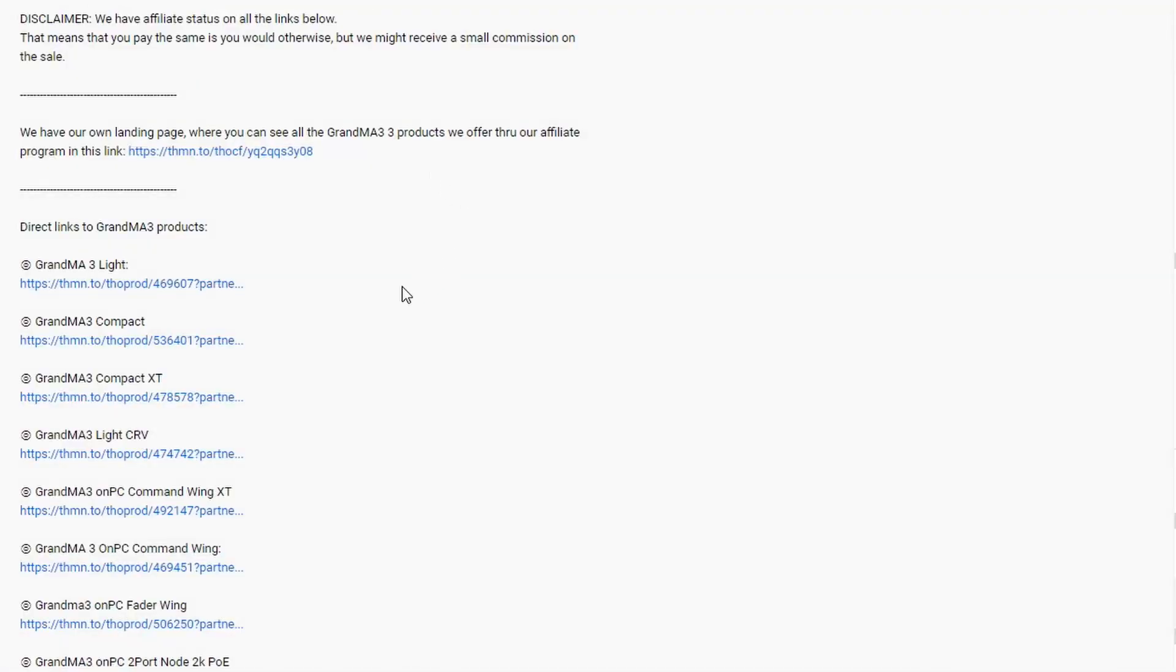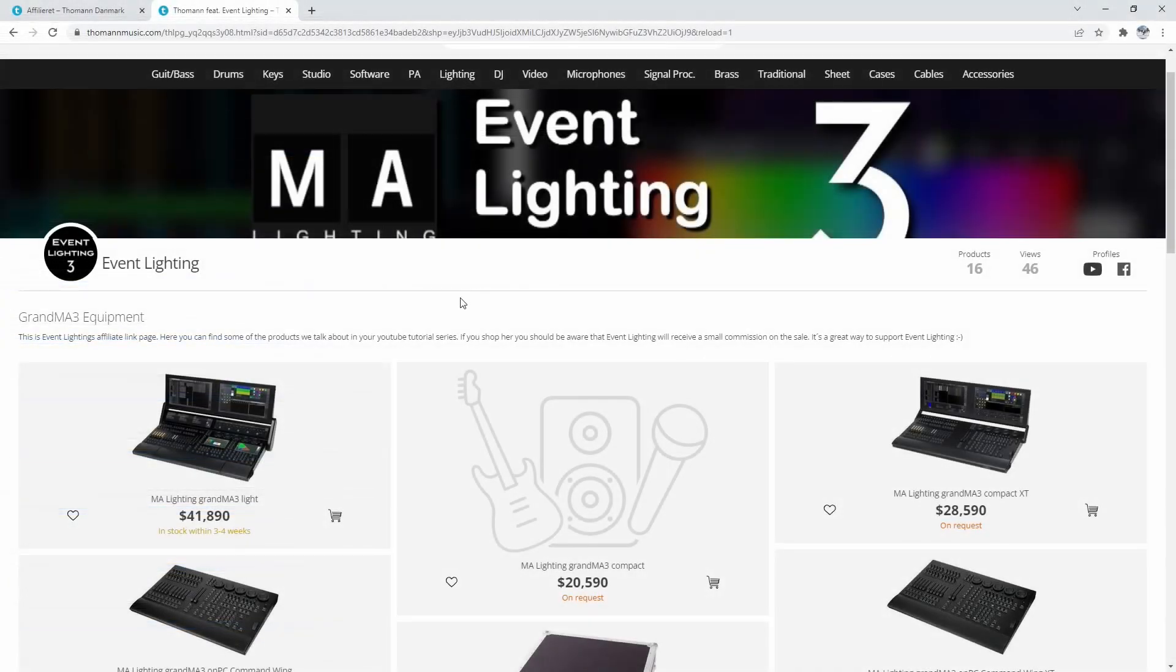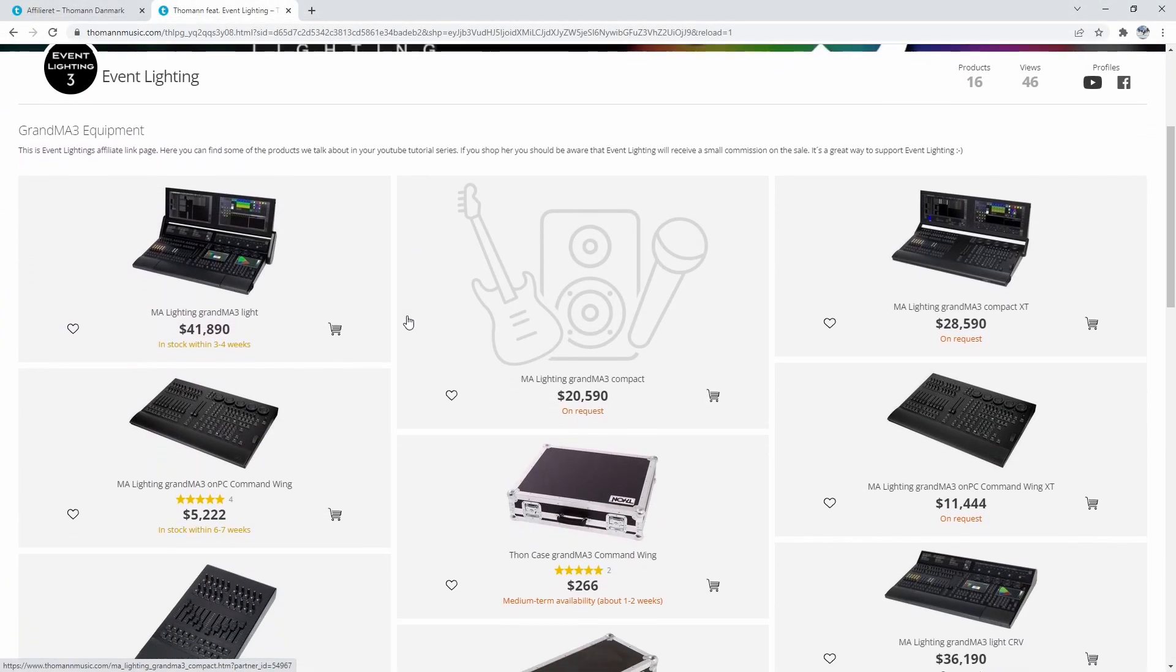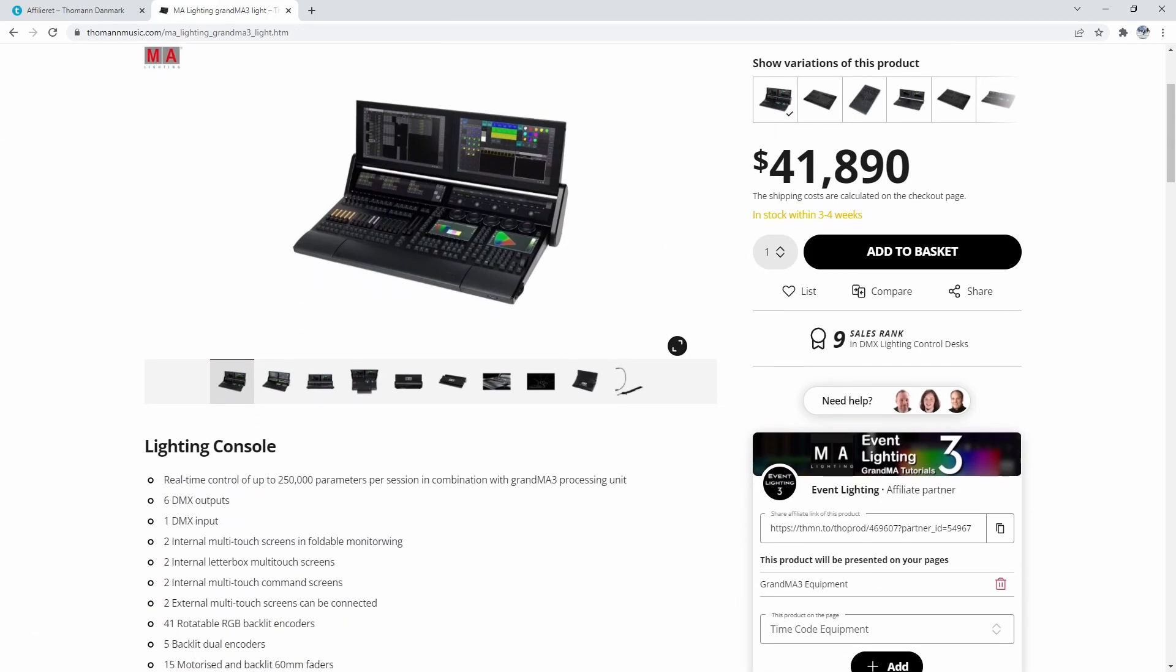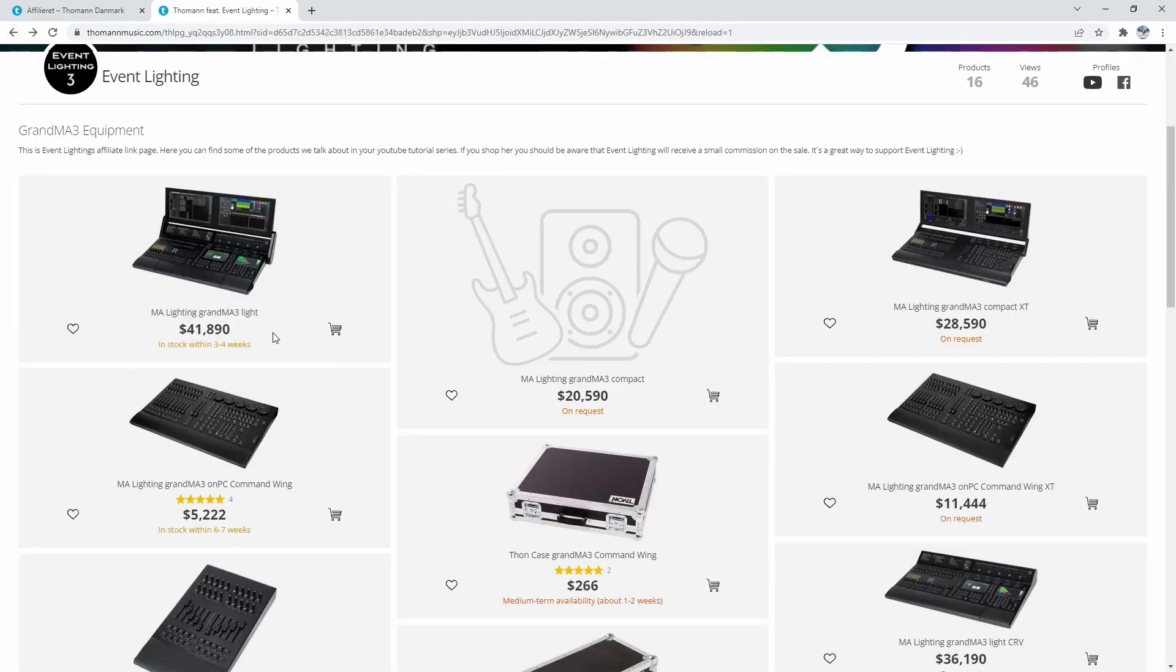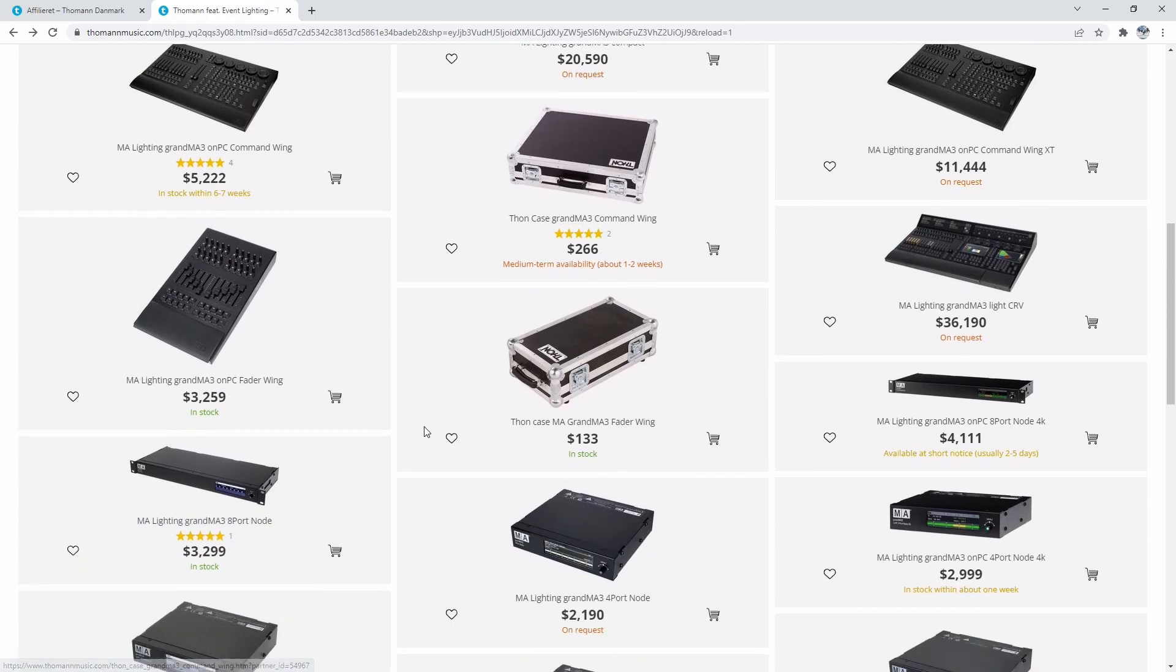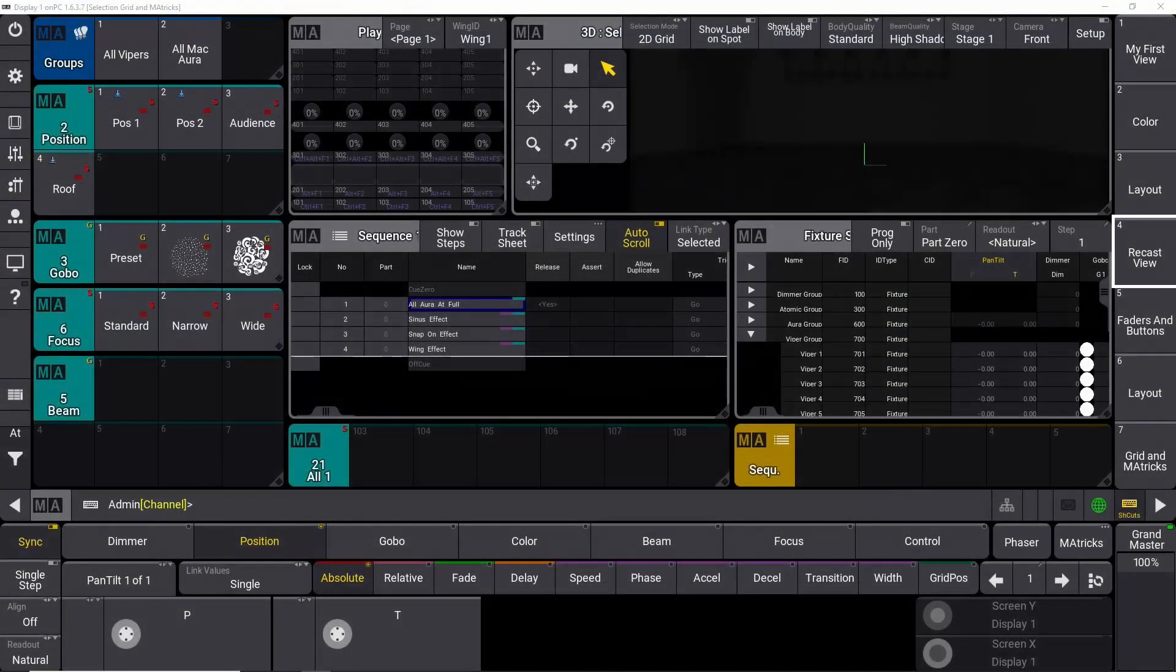And if you are interested in GrandMA 3 hardware, I have some links in the description for all kinds of different pieces of GrandMA 3 hardware. For a better overview of all the different models, I have a special landing page with a lot of different GrandMA 3 consoles. You can also find this link in the description. And a small disclaimer, the links in the description are all affiliate links. And that means if you decide to purchase some of the products, I will receive a small commission on the sale. So with that out of the way, let's continue learning GrandMA 3 recast.